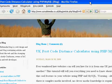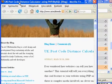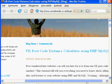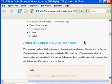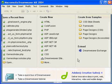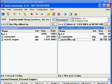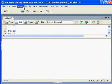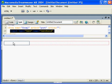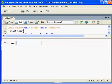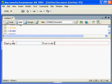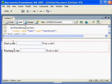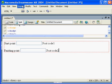It will calculate the distance between two postcodes, so you must create two text fields. Let's create a new PHP file in Dreamweaver. Let's insert two text fields: one for the start point postcode, and another for the finishing point — Postcode 2.